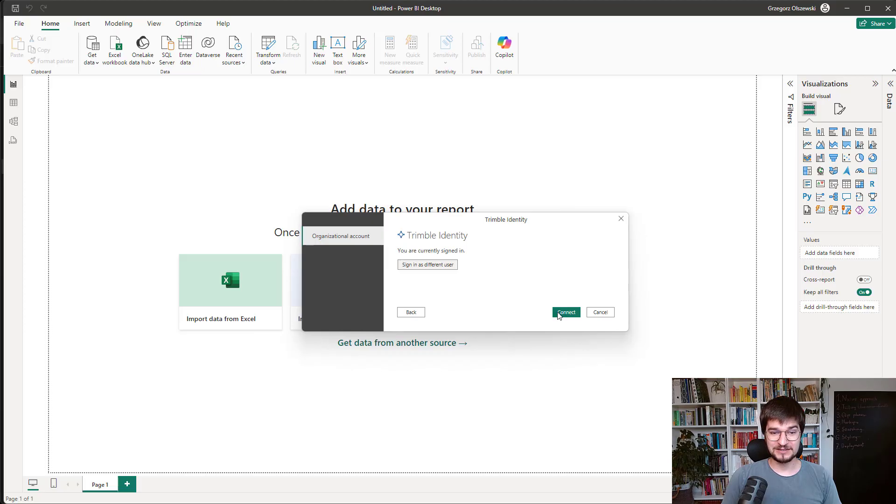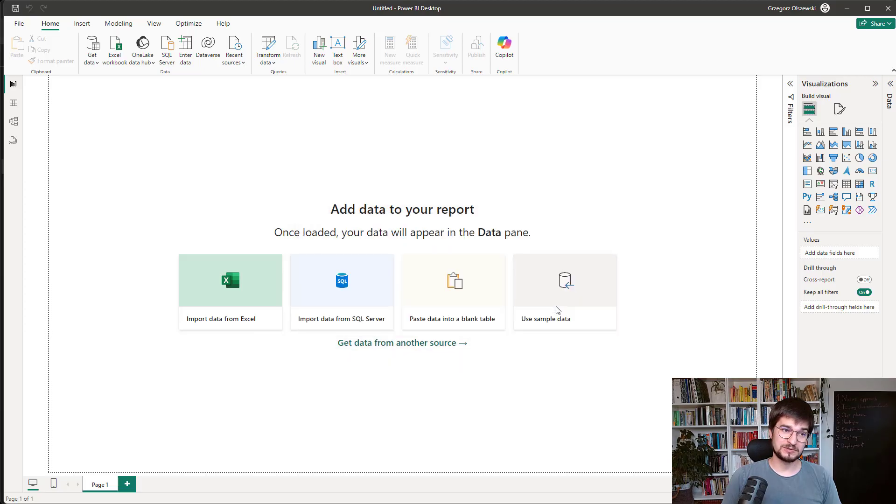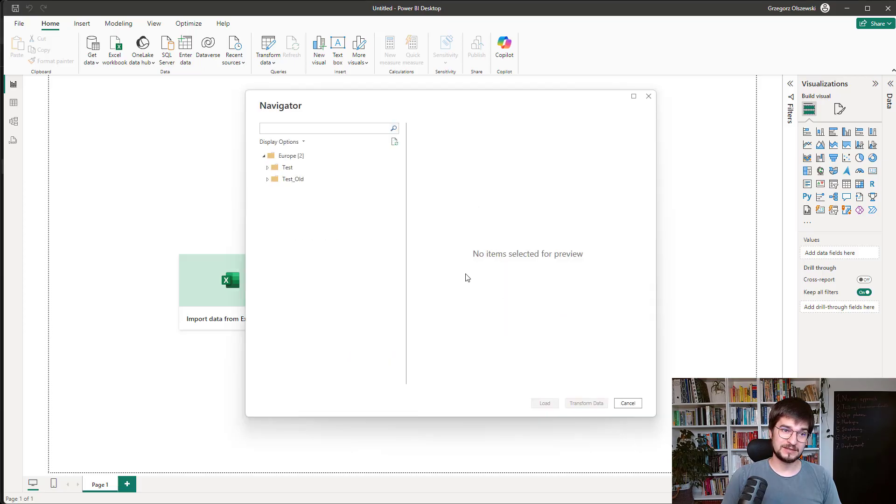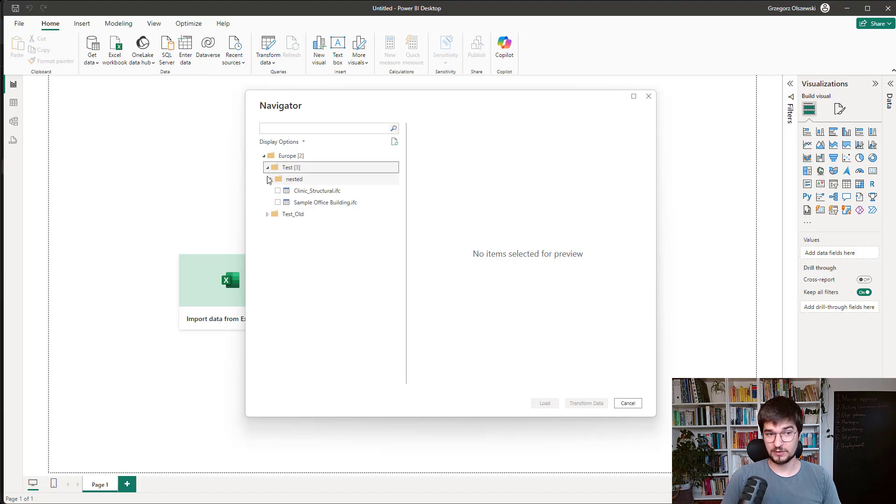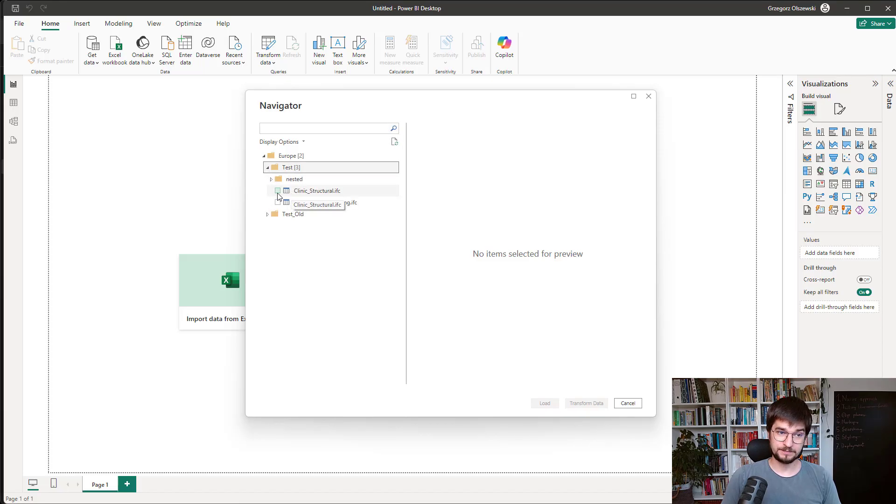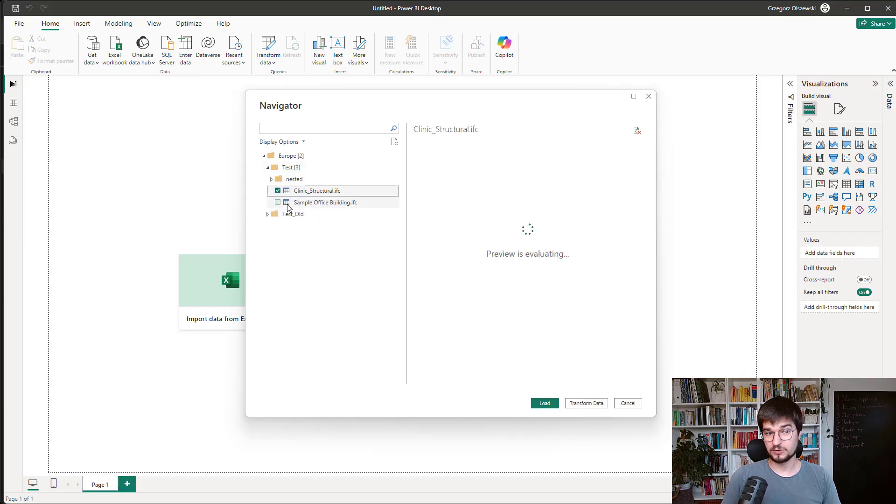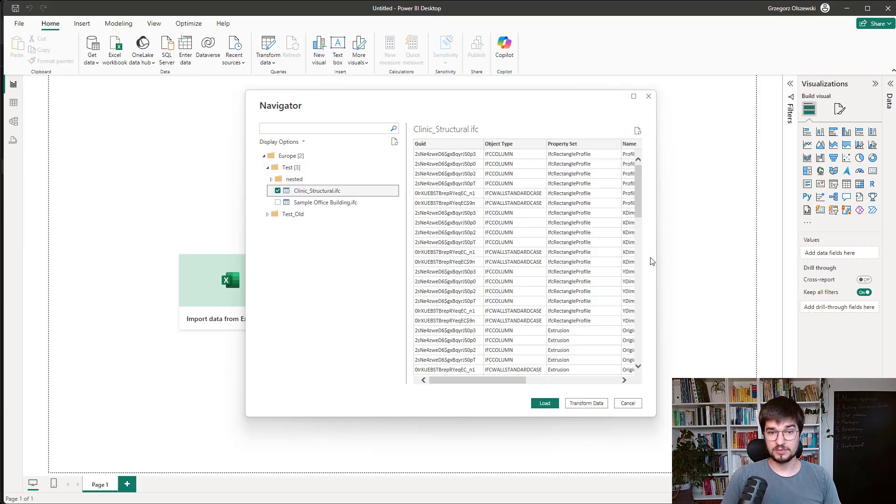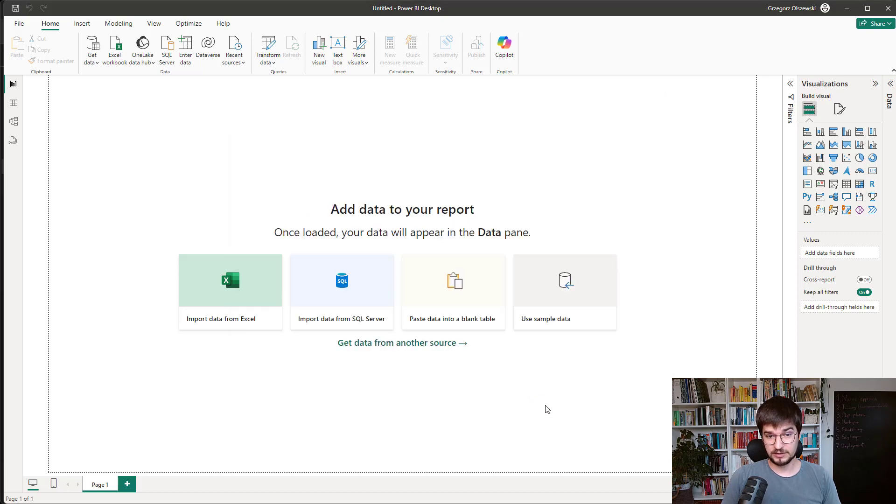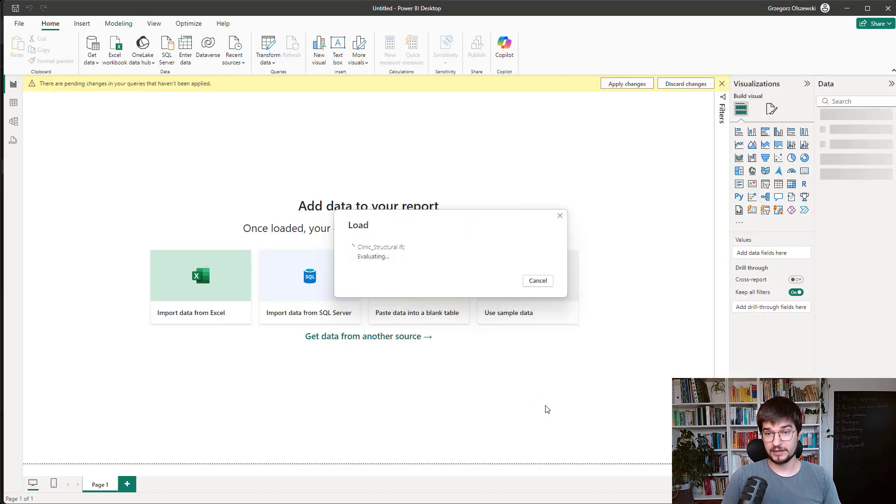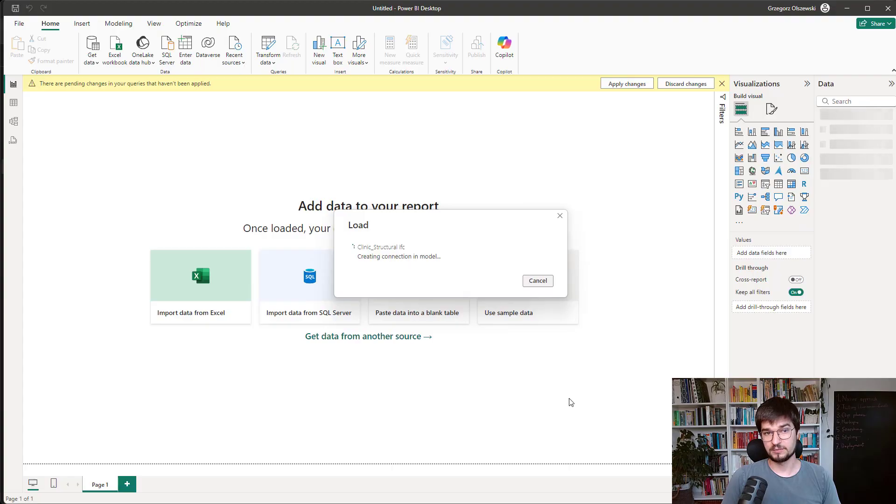After logging, you can connect to Trimble and then you will get the list of your directories of your models which are stored in the Trimble Connect. And then when you select one of your models, some preview will be generated and you can always click load. And after a while, your data will be available in Power BI.